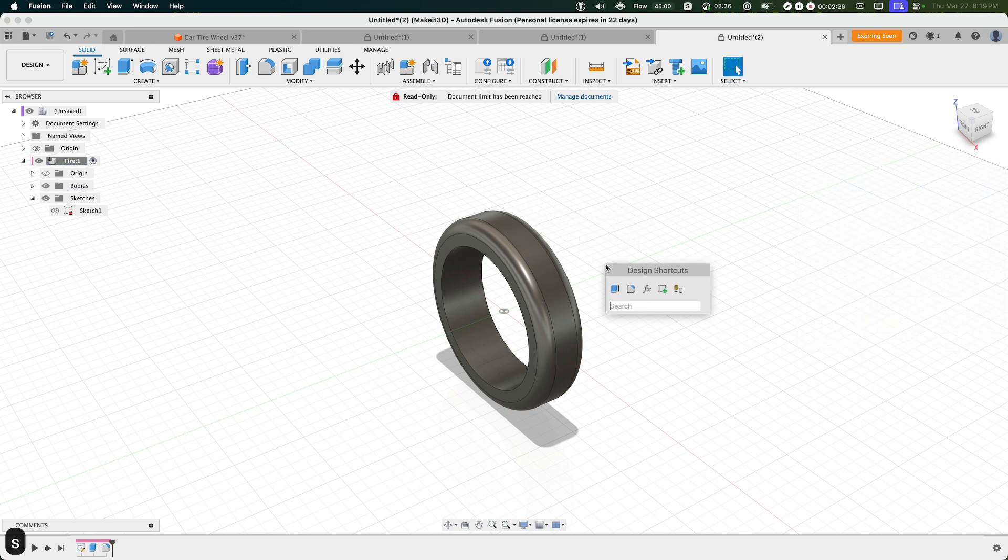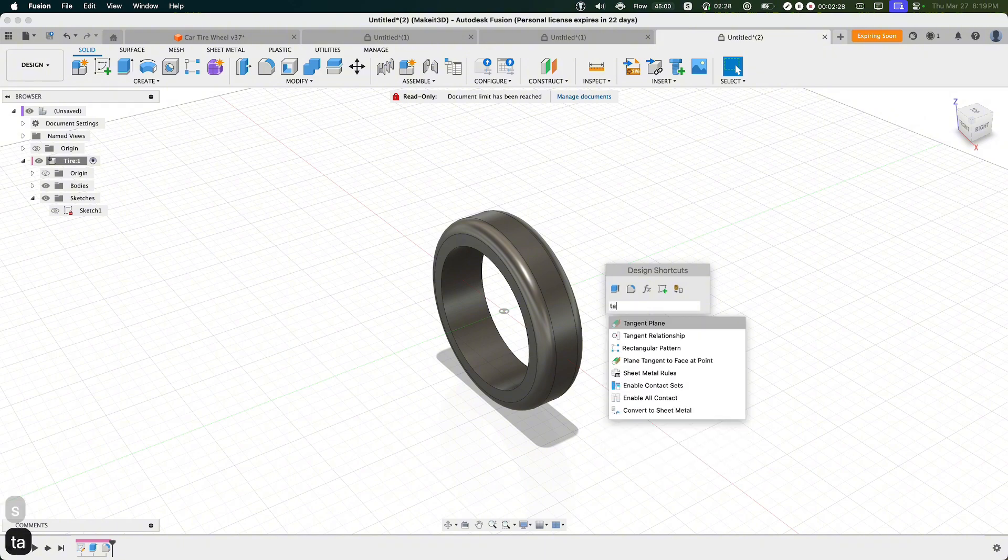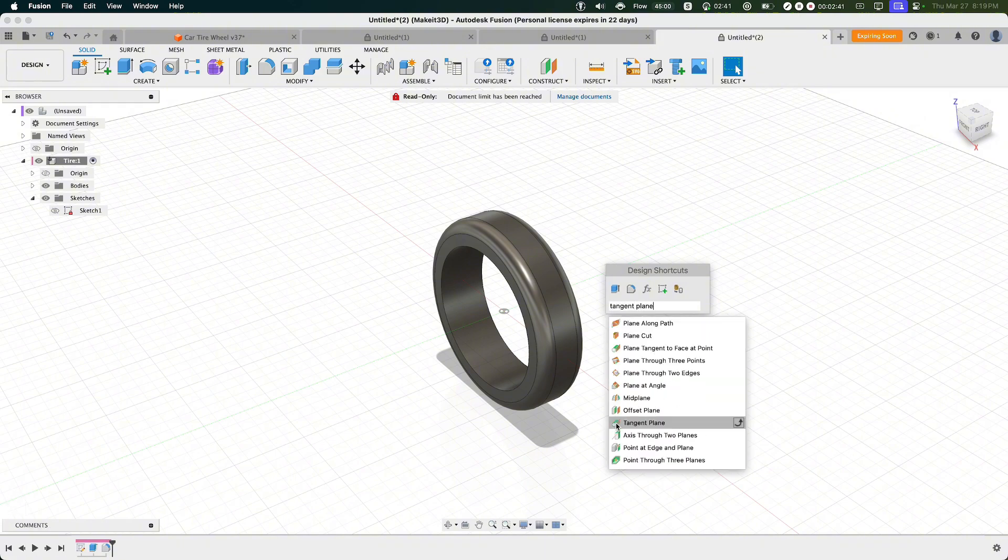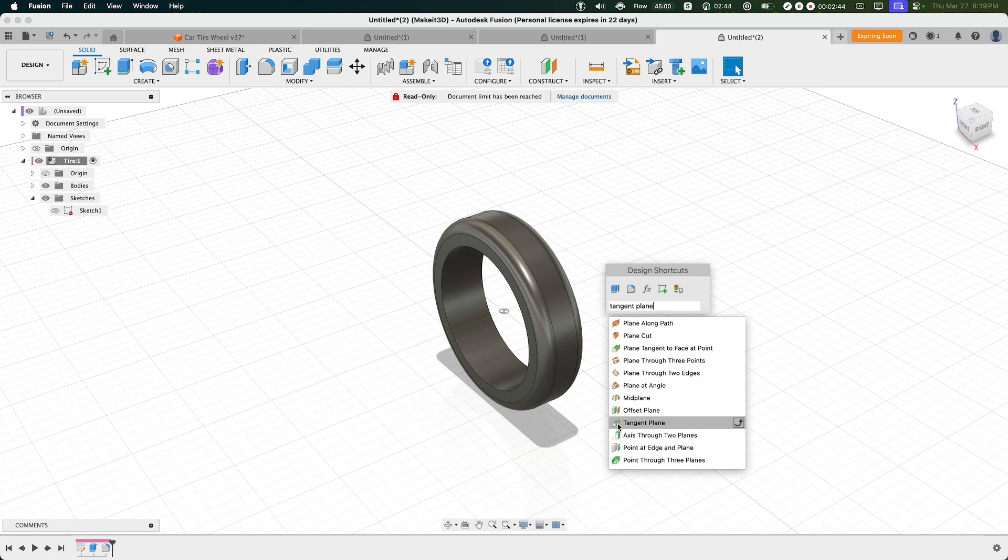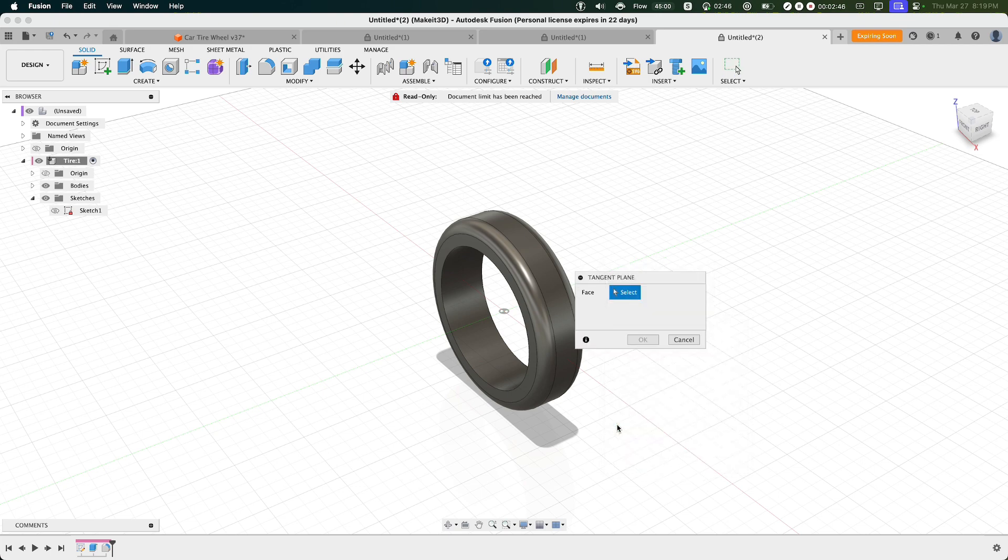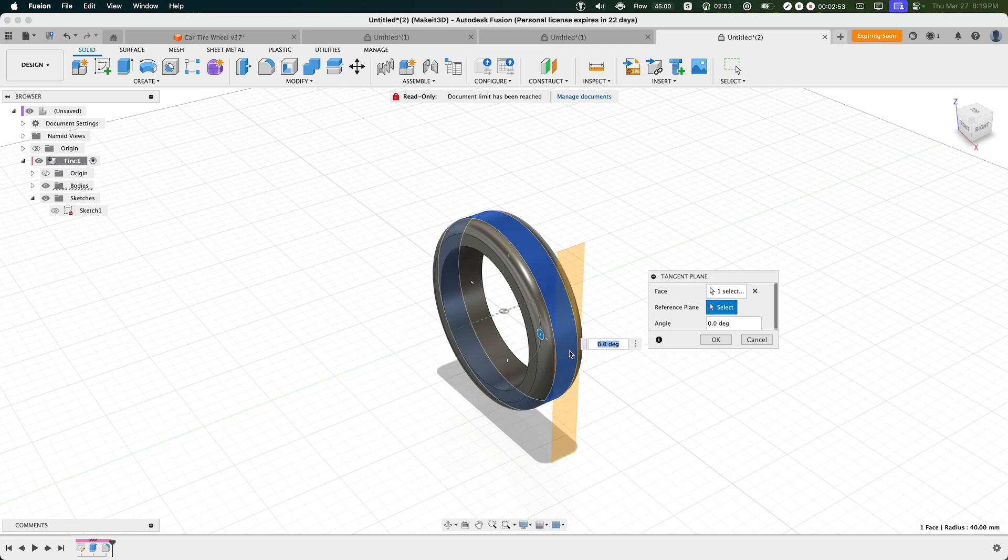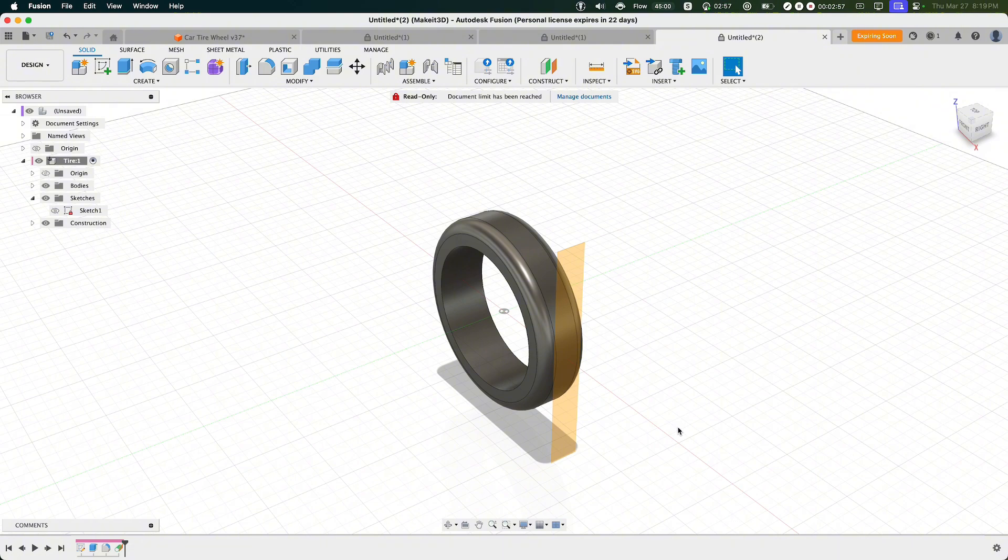From here, let's go ahead and press S on our keyboard, type in Tangent Plane. What I'm really looking for is this feature called Tangent Plane, and it looks like a cylinder with the plane attached to it. What this allows us to do is create a tangent plane on our design here. To do that, we can go ahead and select the face, which is basically the ring that wraps around the design, and then press OK.